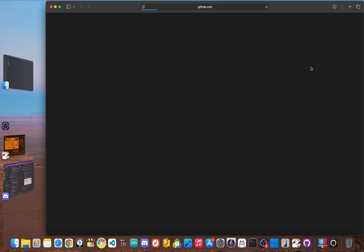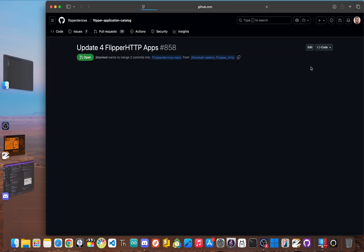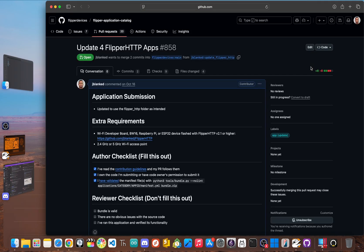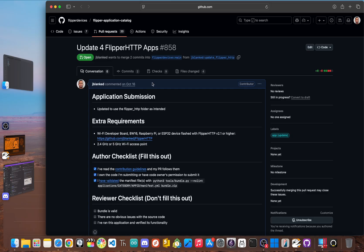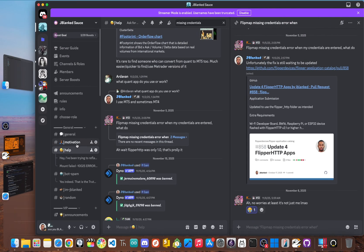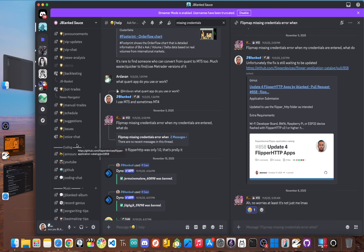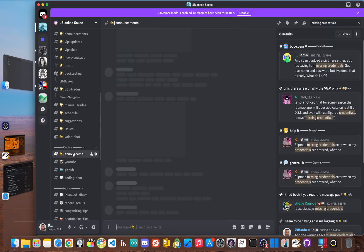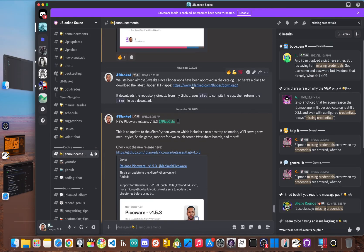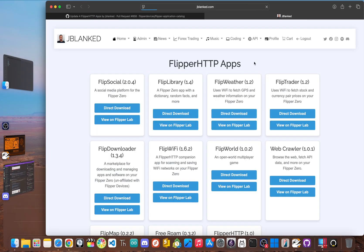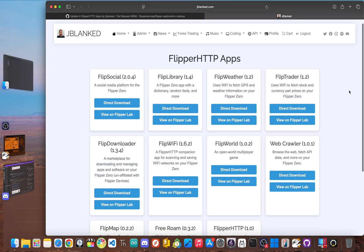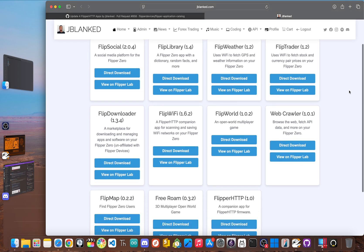Now for a while the official app catalog hasn't been updated. So as you see, I submitted the updated version on October the 16th and today is November 26th, so it's been just about six or seven weeks. So to fix this, you need to grab the latest versions directly from my website at www.jblank.com/flipper/download. This downloads the repository from GitHub, uses UFBT to compile the app, and then returns the app as a download.